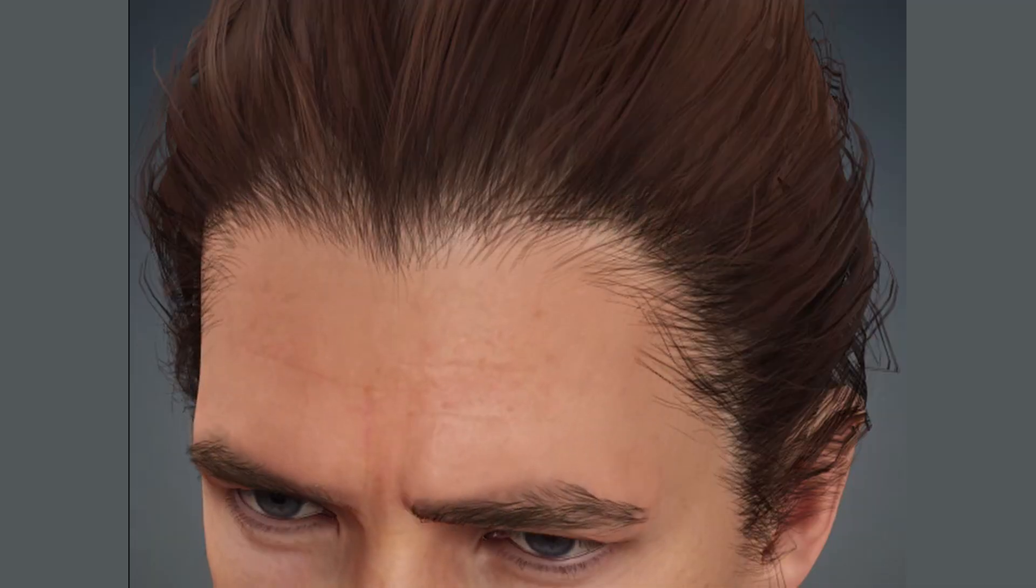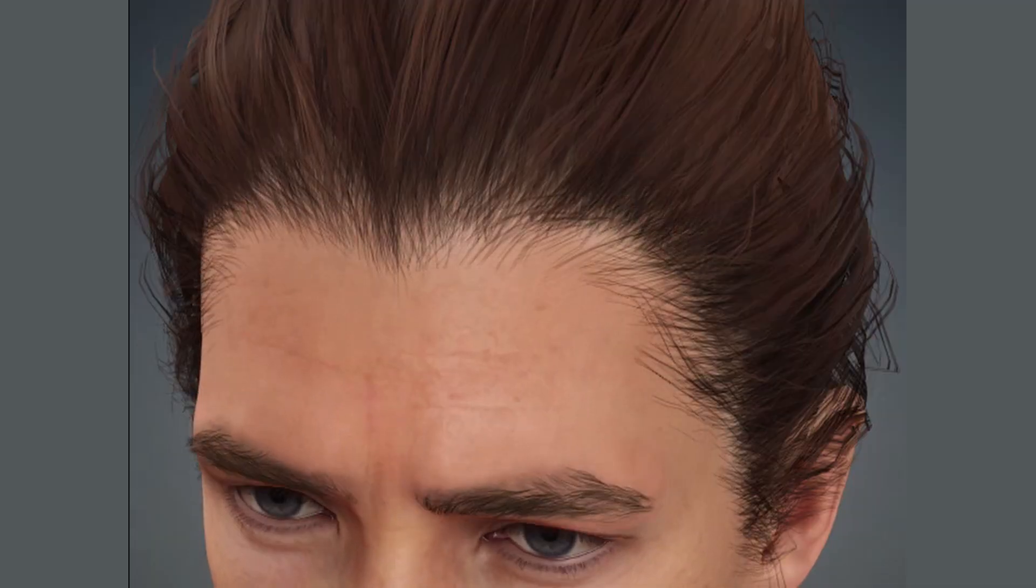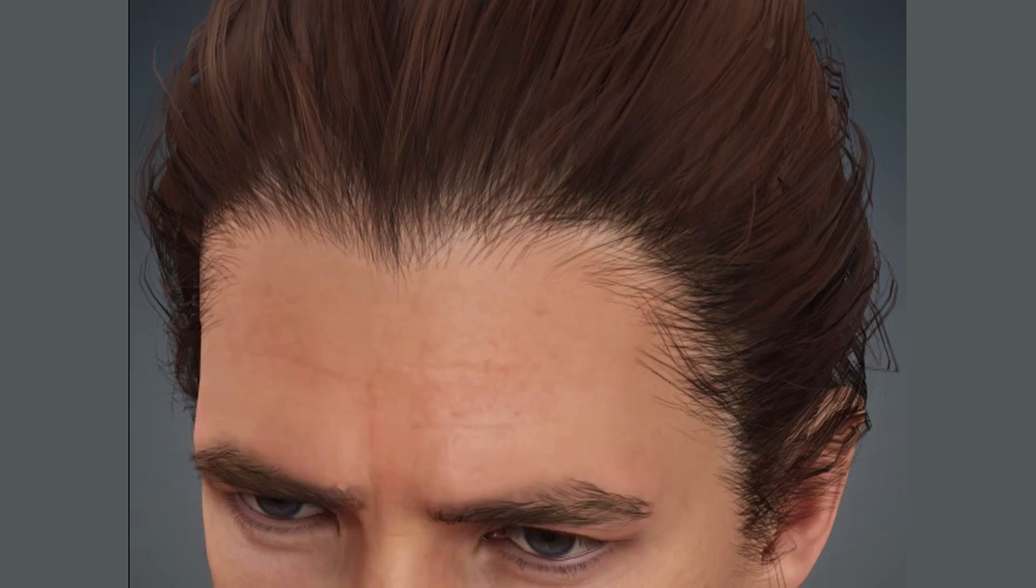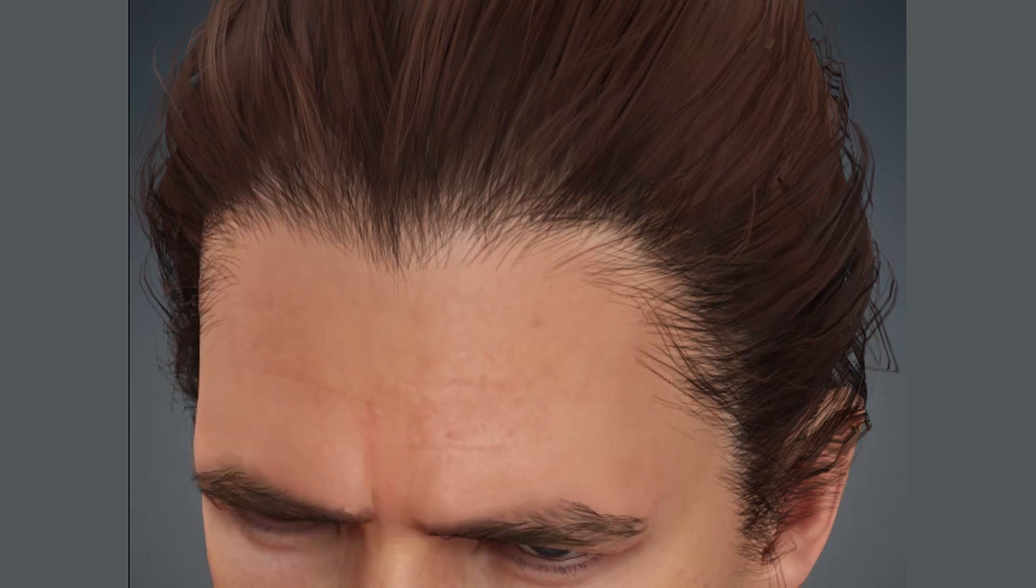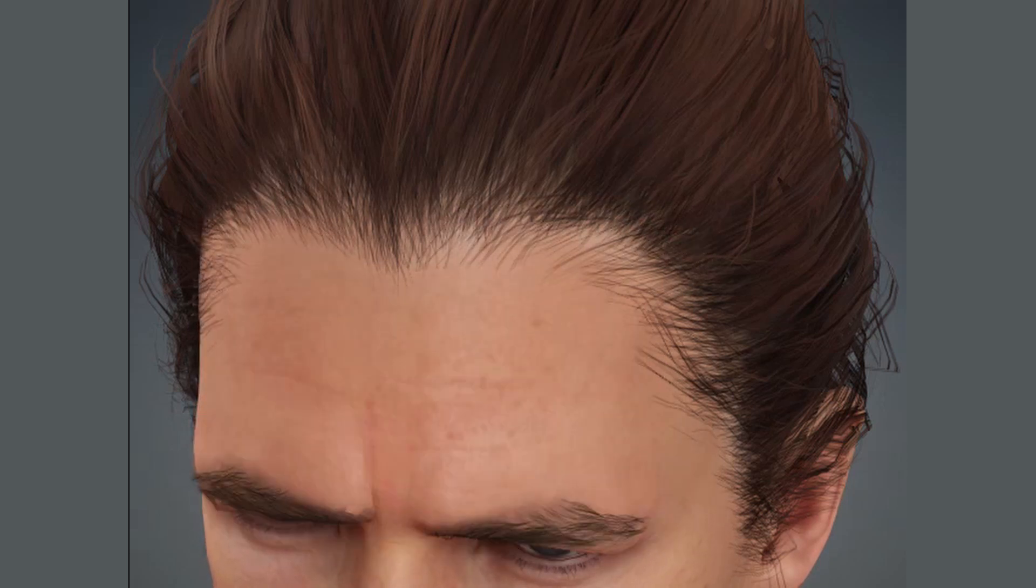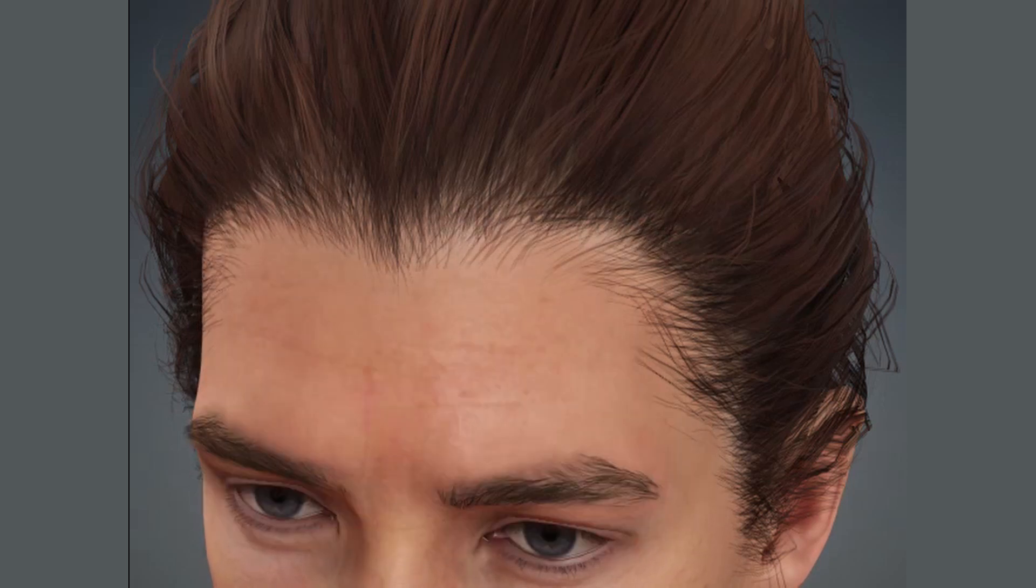Unlike the eyebrow and the beards, the hair too had no skin weight, and this led to hair penetration during facial expressions as the hairline around the forehead does not move along with the facial muscles.